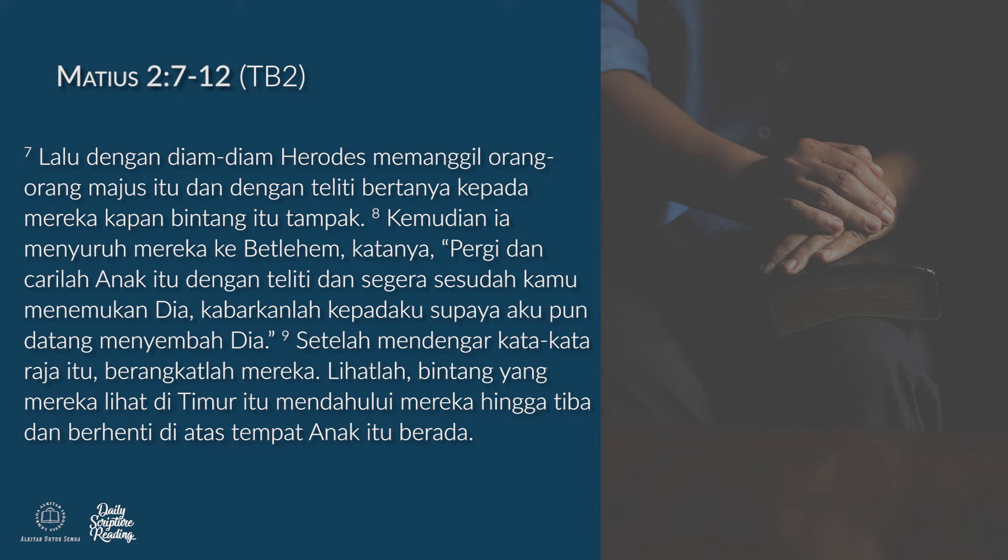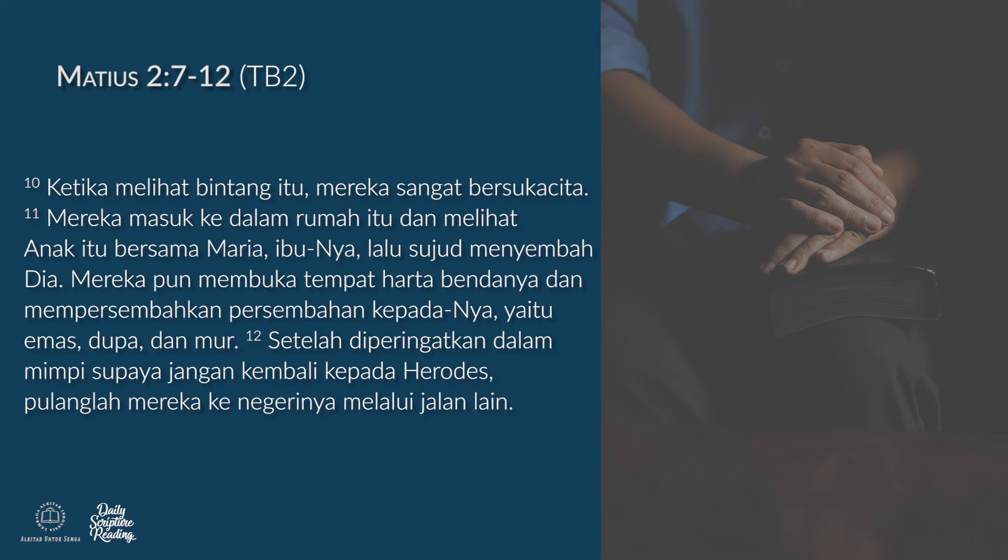Setelah mendengar kata-kata raja itu, berangkatlah mereka. Lihatlah, bintang yang mereka lihat di timur itu mendahului mereka hingga tiba dan berhenti di atas tempat anak itu berada.